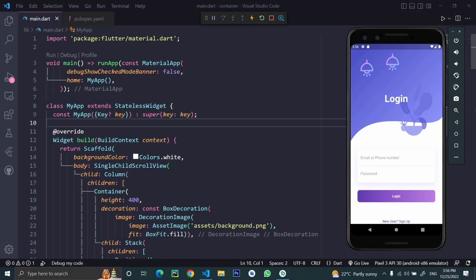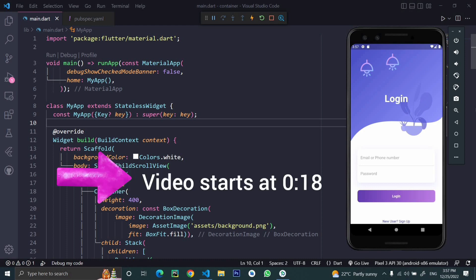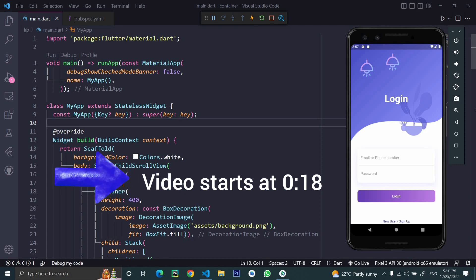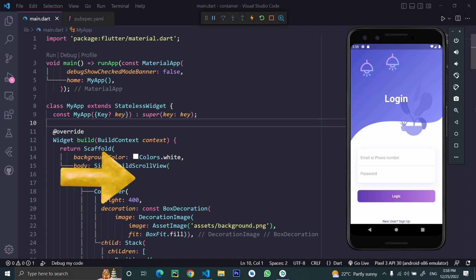Hi guys and welcome back to the channel. Today let's make a stunning login page with user ID and password purely in Flutter. We're going to use basic text fields, login elements, and a few images. Stay with me till the end to get a beautiful login screen. Let's get started.